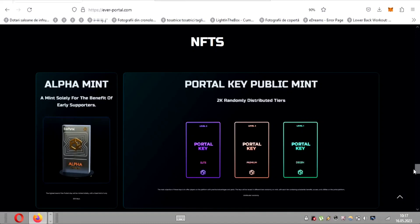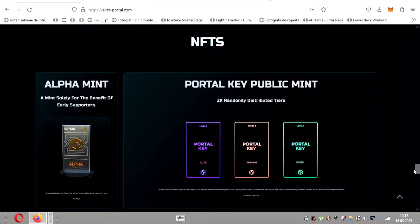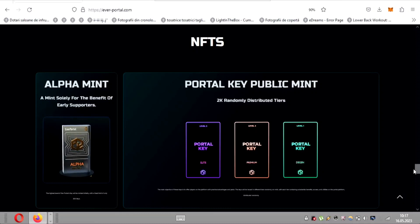Additionally, the portal key public mint will distribute keys across 2000 randomly distributed tiers. Each tier comes with its own set of benefits, access, and utilities, adding an element of excitement for the community.